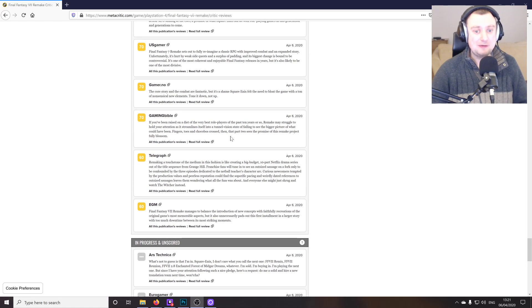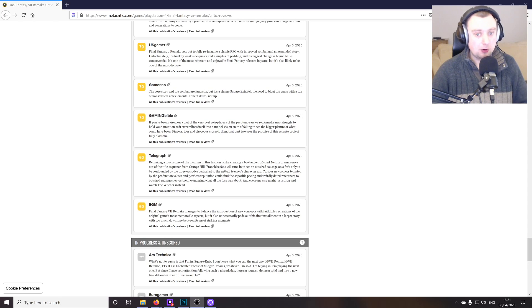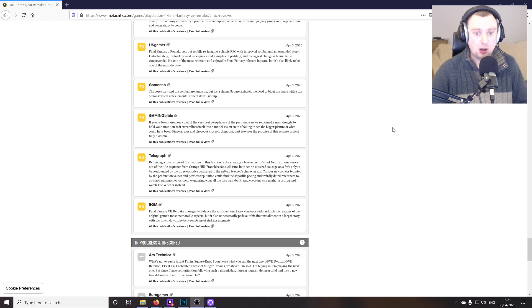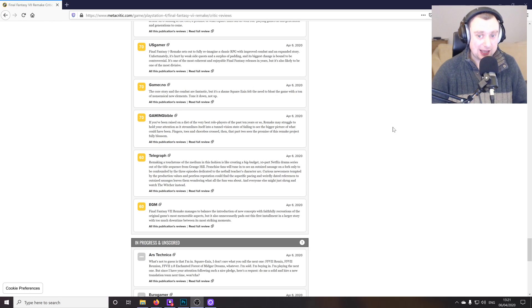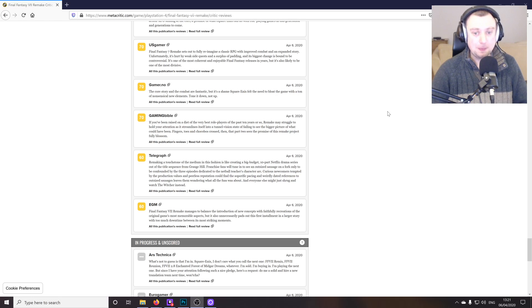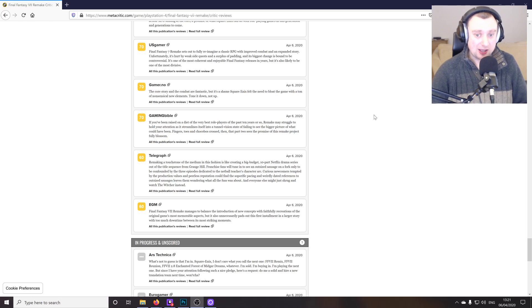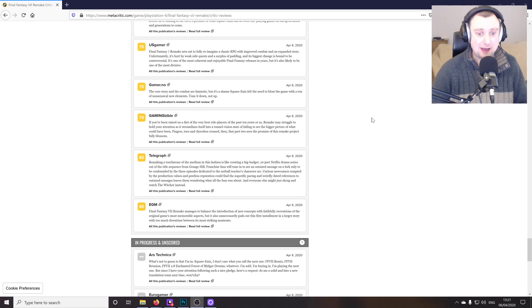And if you've been raised on a diet, this is Gaming Bible, of the very best role players of the past 10 years or so, remake may struggle to hold your attention as it streamlines itself into a tunnel vision state of failing to see the picture of what could have been. Yeah, I would disagree with that quite profusely. It's certainly holding my attention and I'm a big JRPG fan.